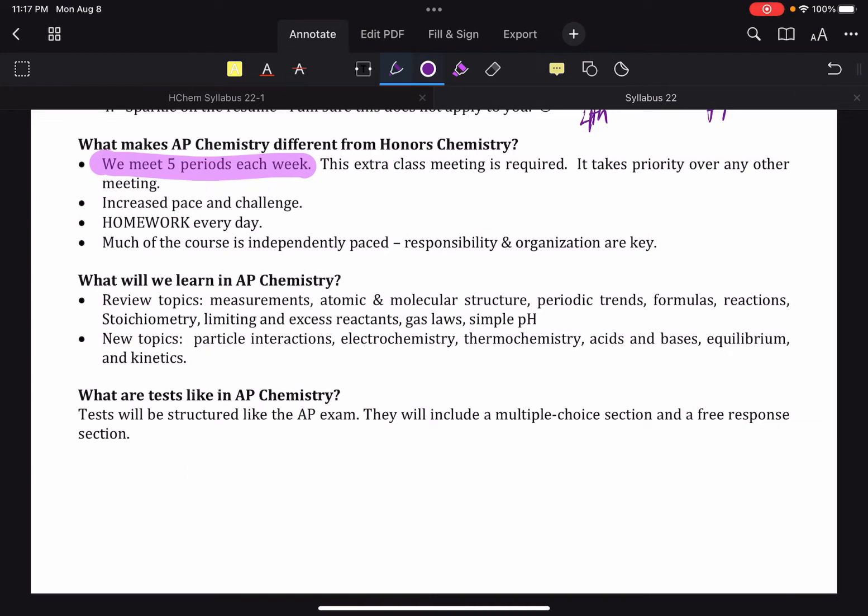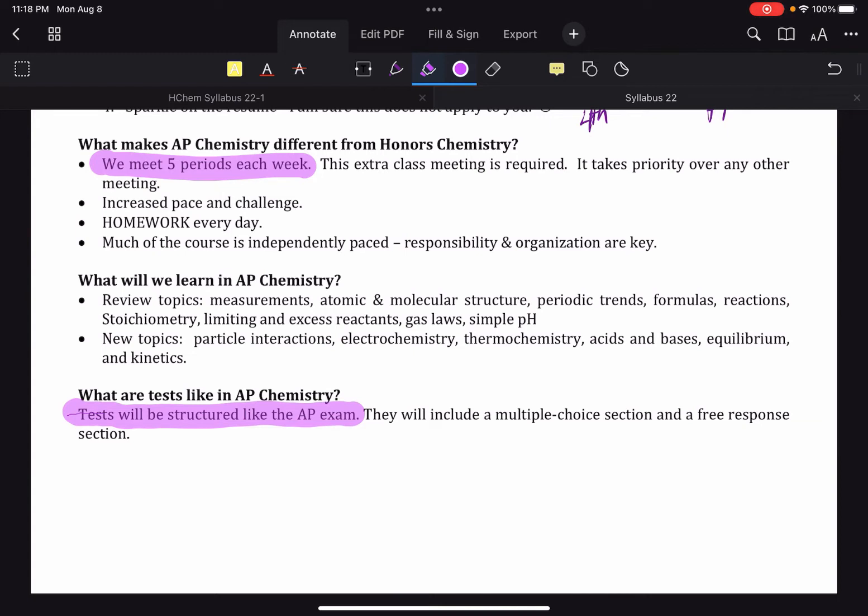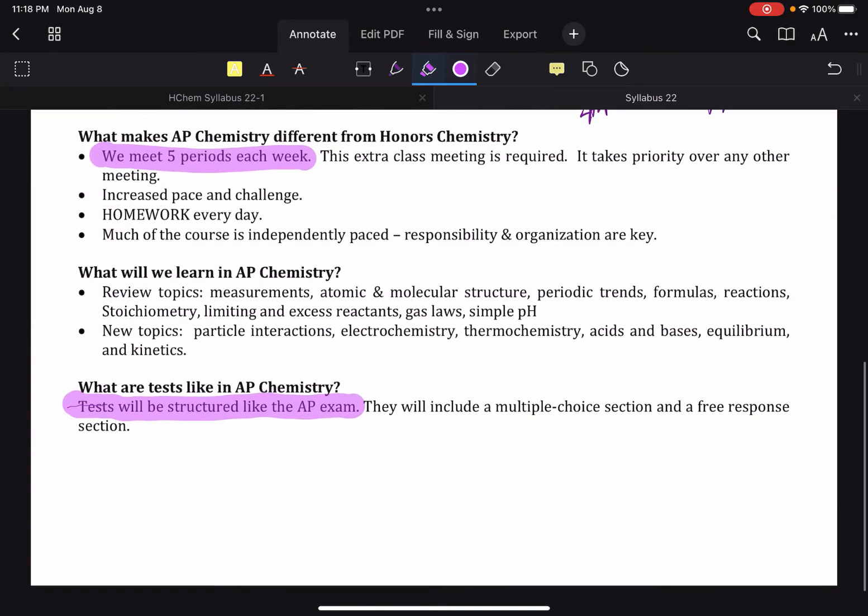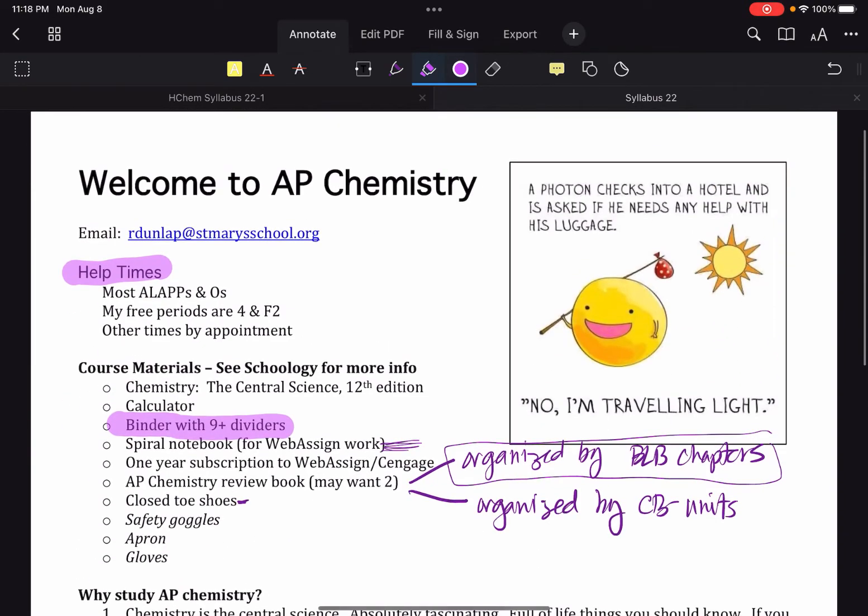So in order to do that, in order to help you be successful, it is important that we practice how it's going to actually be. So all of your tests will be structured like little tiny AP exams. Which means that by the time you get to our semester exam and the actual AP exam, nothing will be a surprise. Which is a good thing. You may not believe me for the first few units, but it's a good thing.